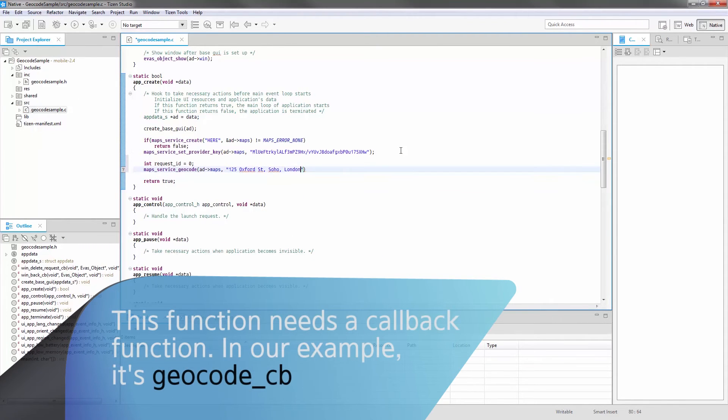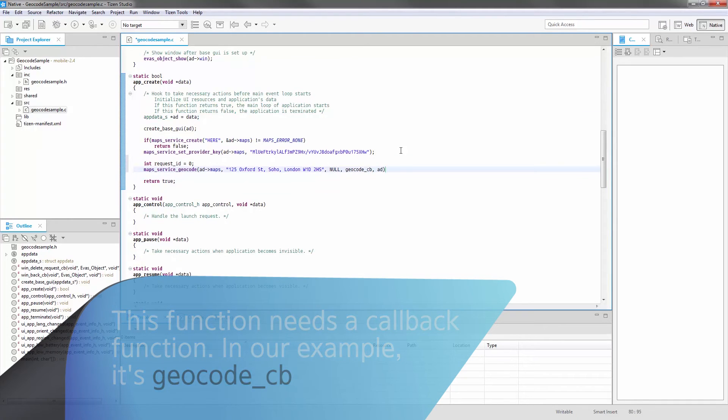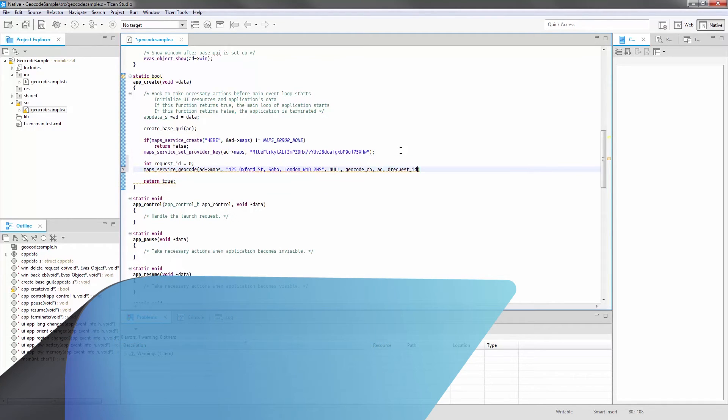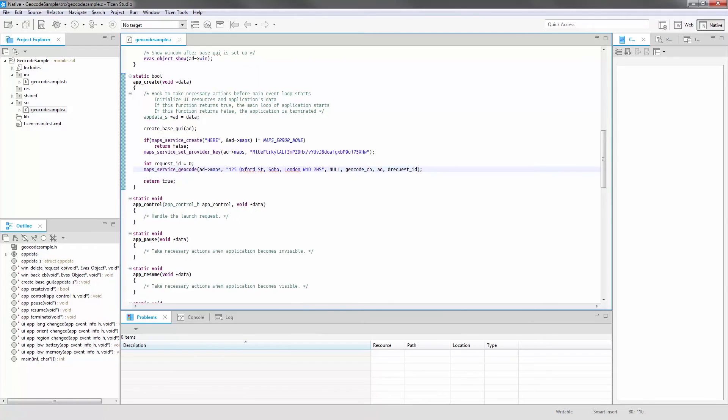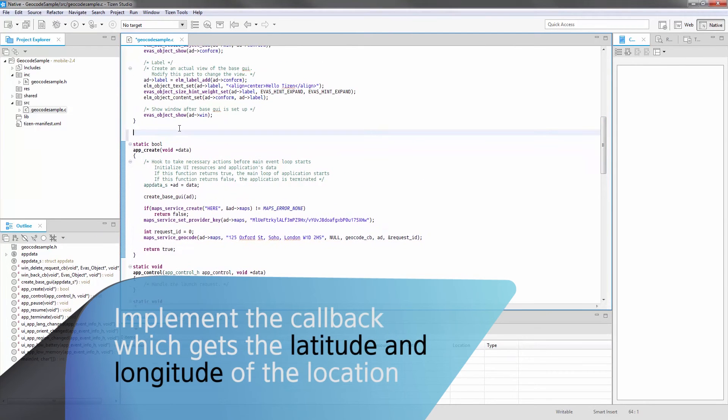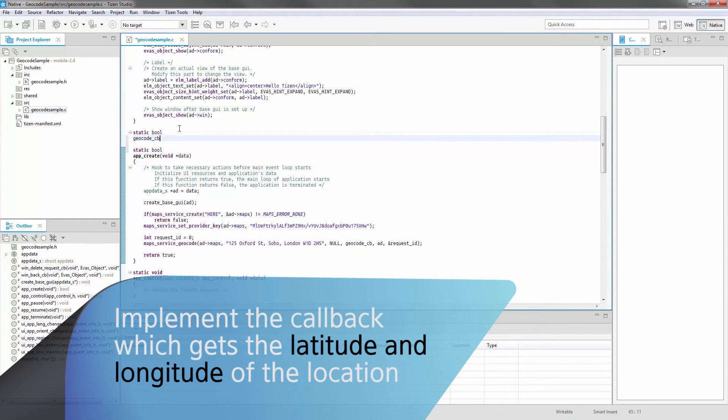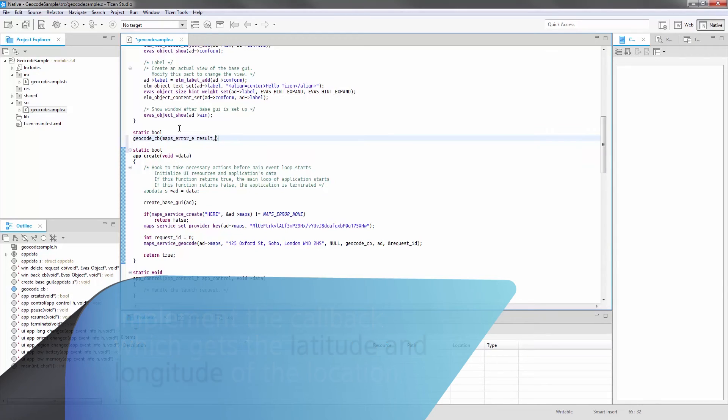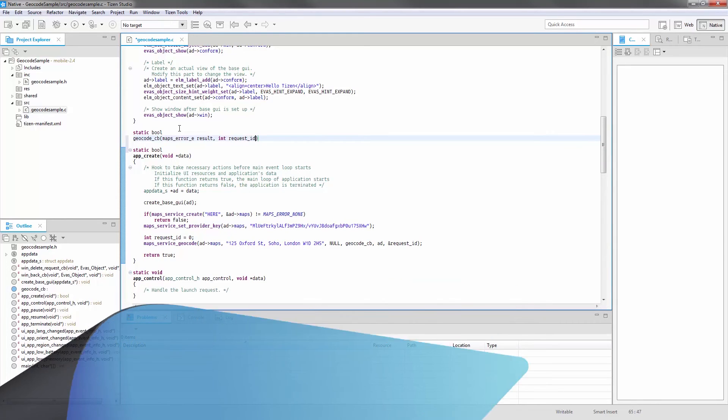Add a callback implementation. Add another callback implementation that gets the latitude and longitude of the location.